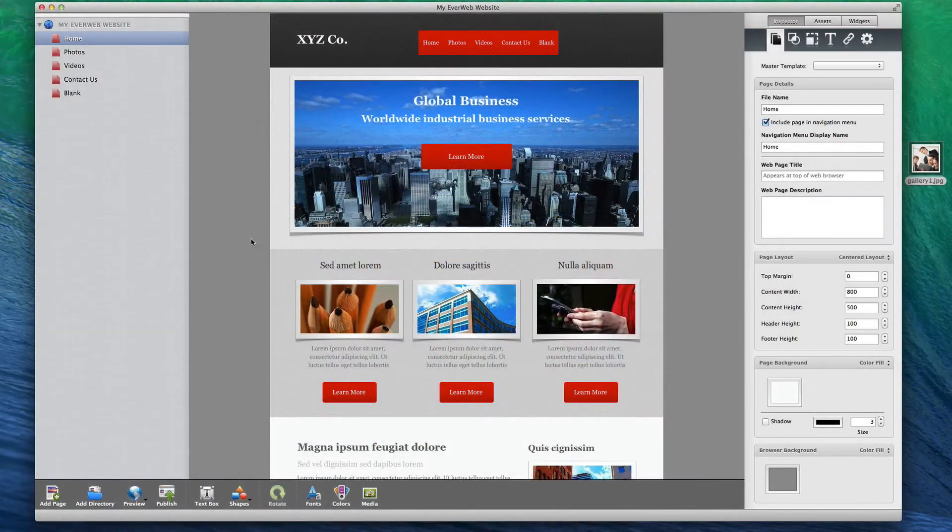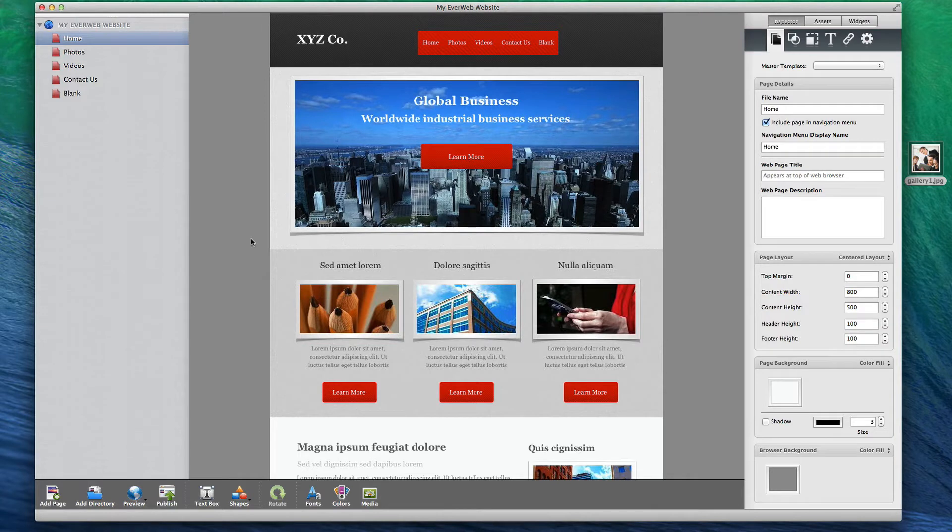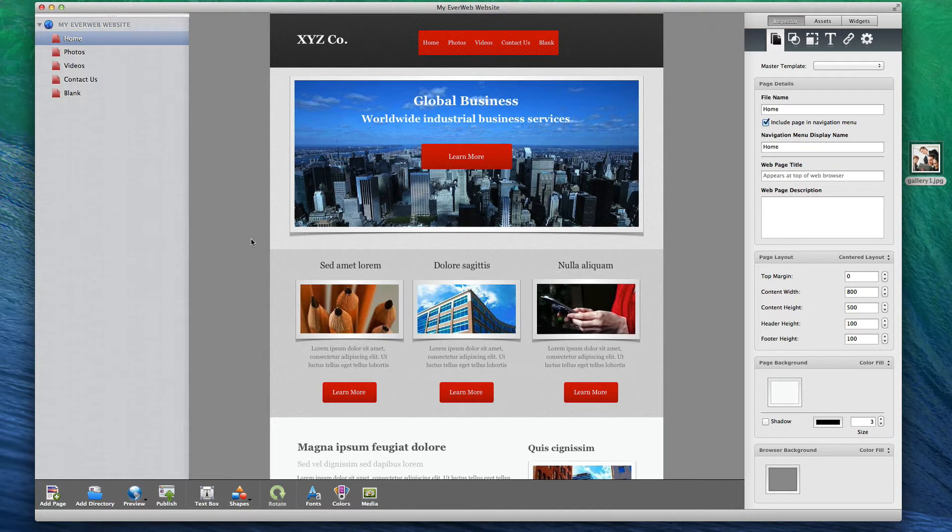Thousands of iWeb users have been left searching for a suitable iWeb alternative since Apple ceased further development of the drag-and-drop website builder. EverWeb is the best available iWeb alternative on the market.